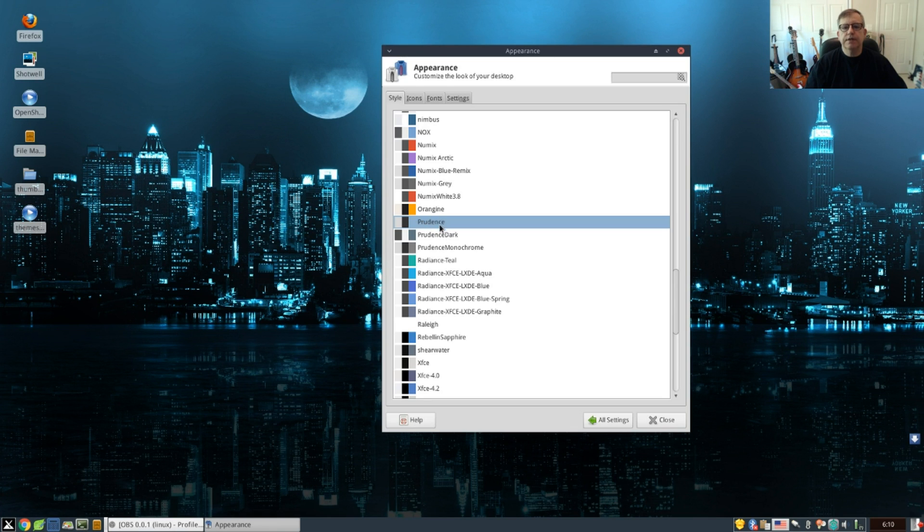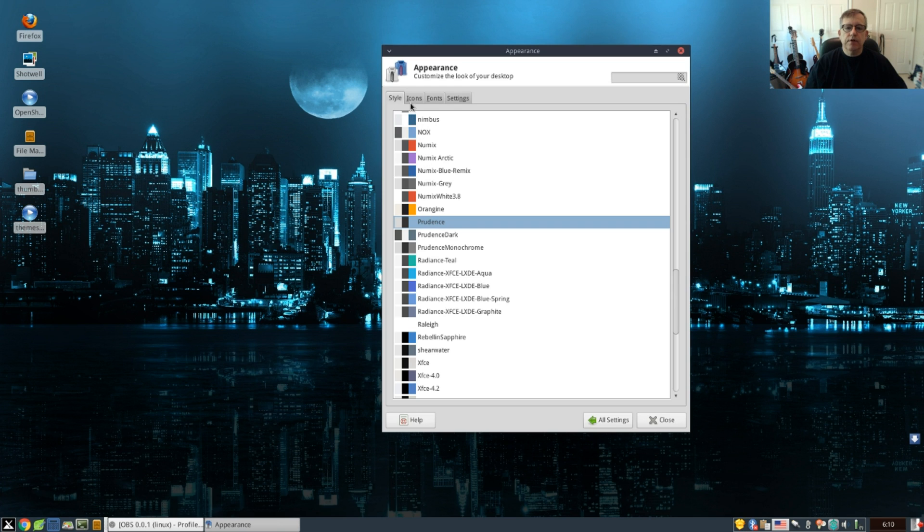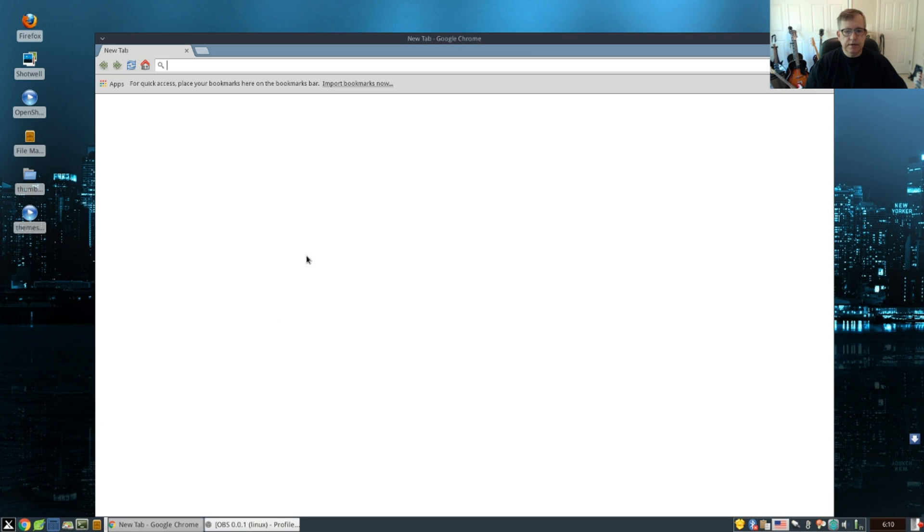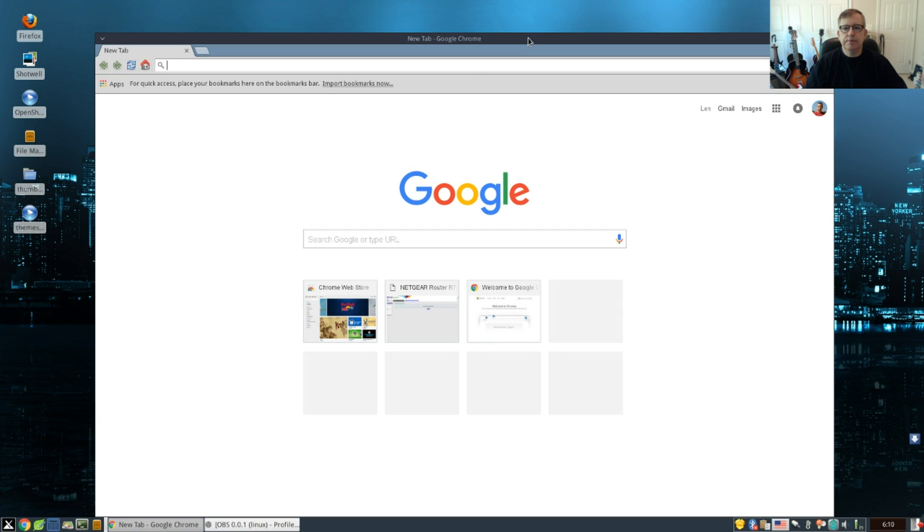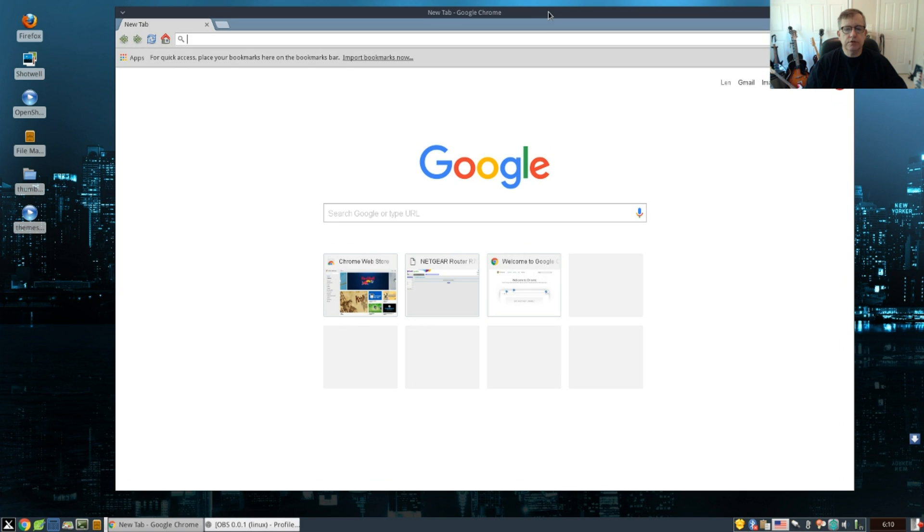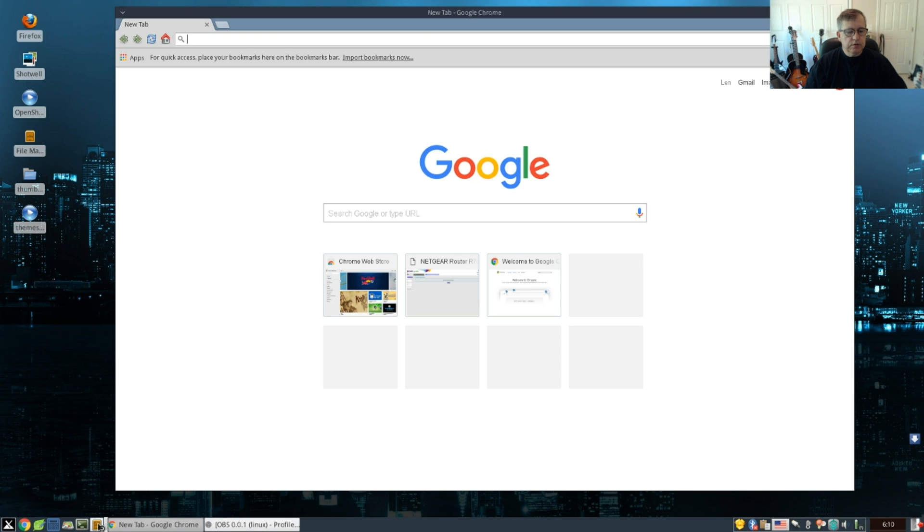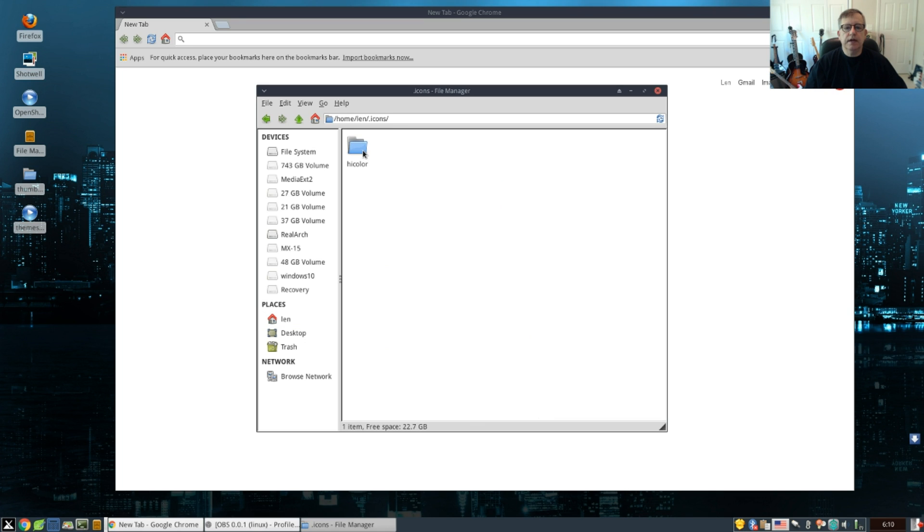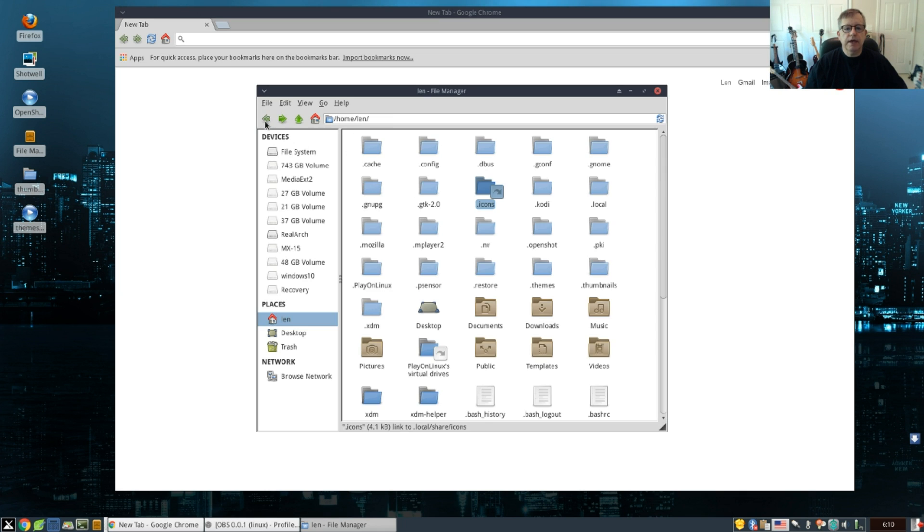Now for icons, you would use the same method except you will use your dot icons folder. Now what I'm going to do, I'm going to go back to home. You can see I've got an icons folder already there with Hi-Color icons. I'm going to add another icon to the mix.